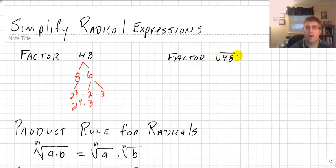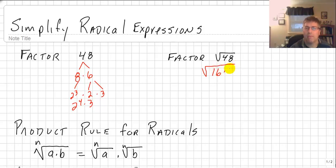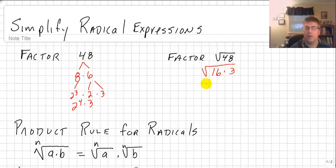We can do the same thing with square roots — we can also do a factoring tree. Looking at the square root of 48, I'll use factors that are easier to work with: the square root of 16 times the square root of 3, since 16 times 3 is 48, and 2 to the fourth is 16 times 3. So we can write the square root of 48 as the square root of 16 times 3, or split it into a factoring tree like that.